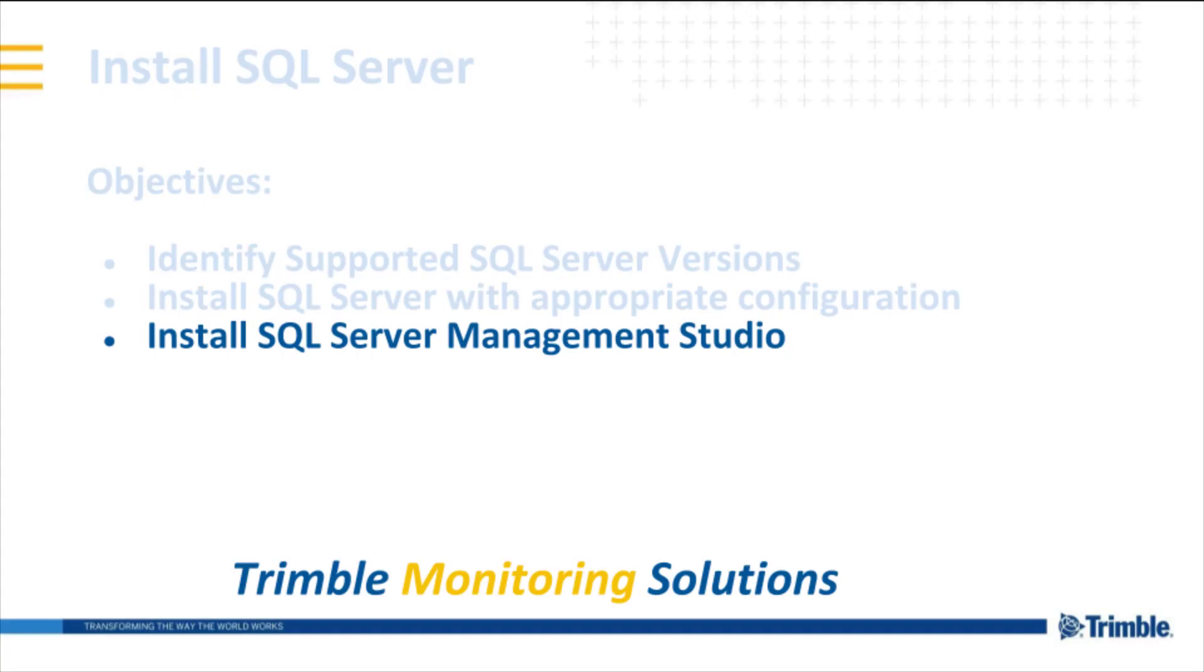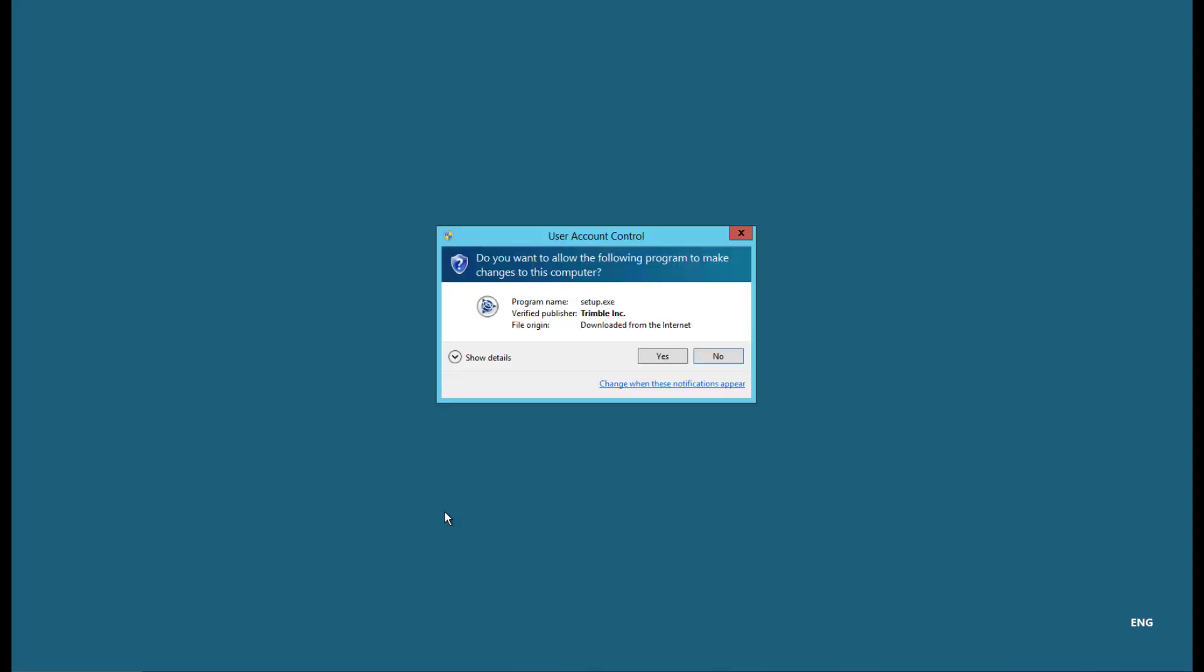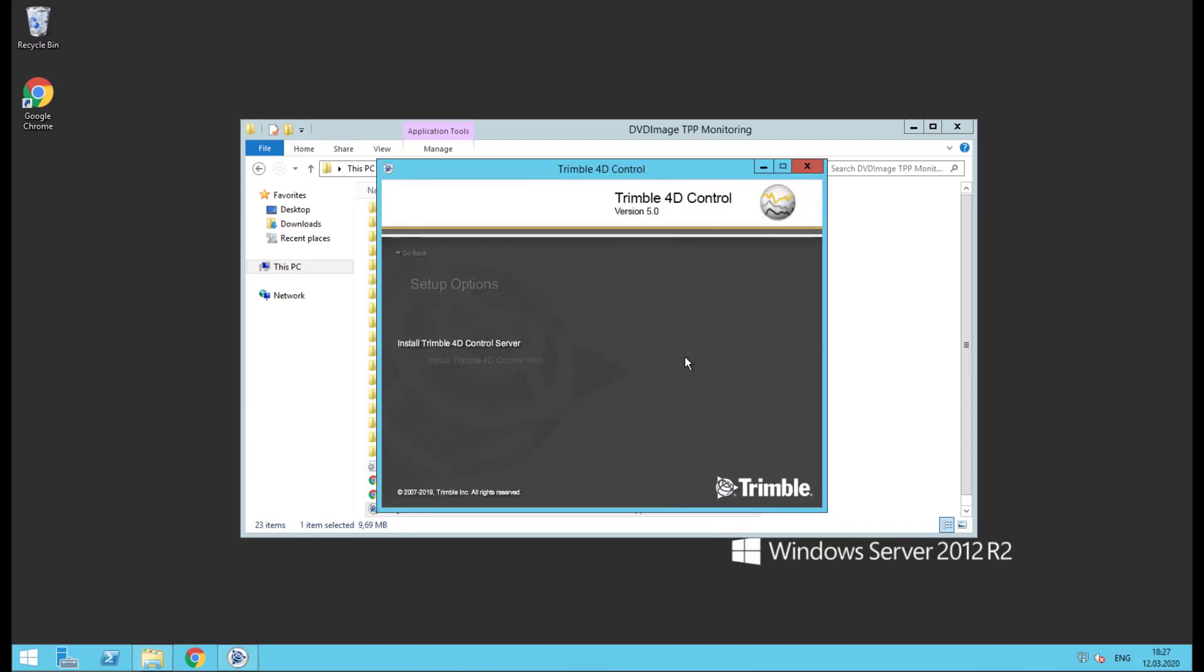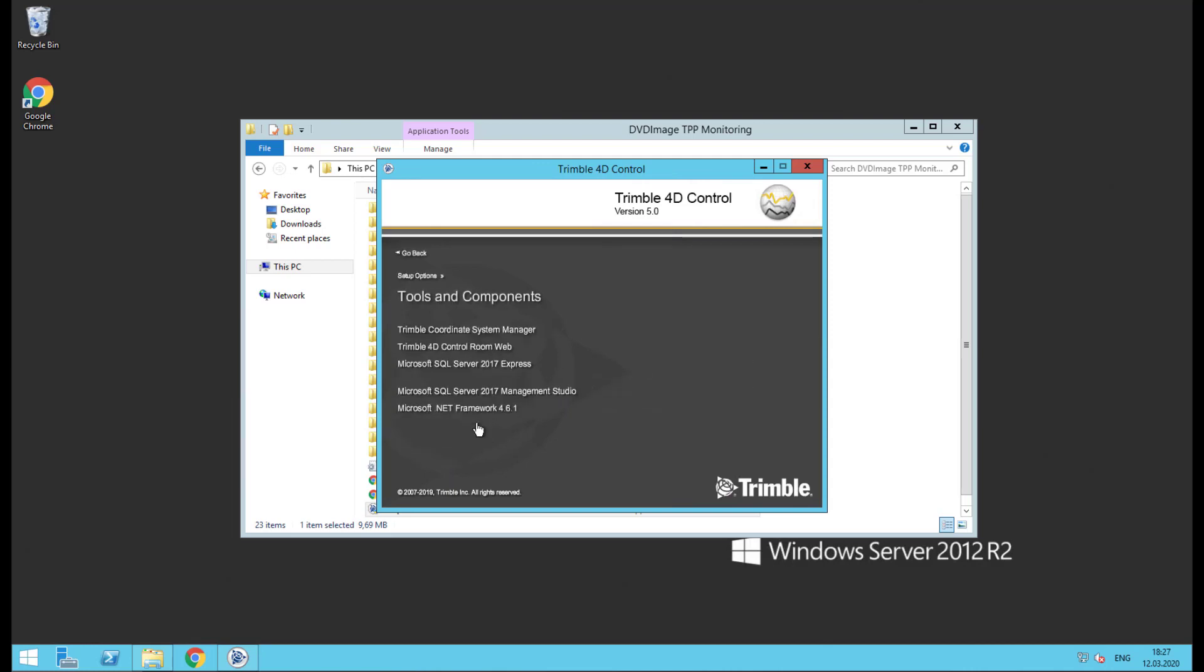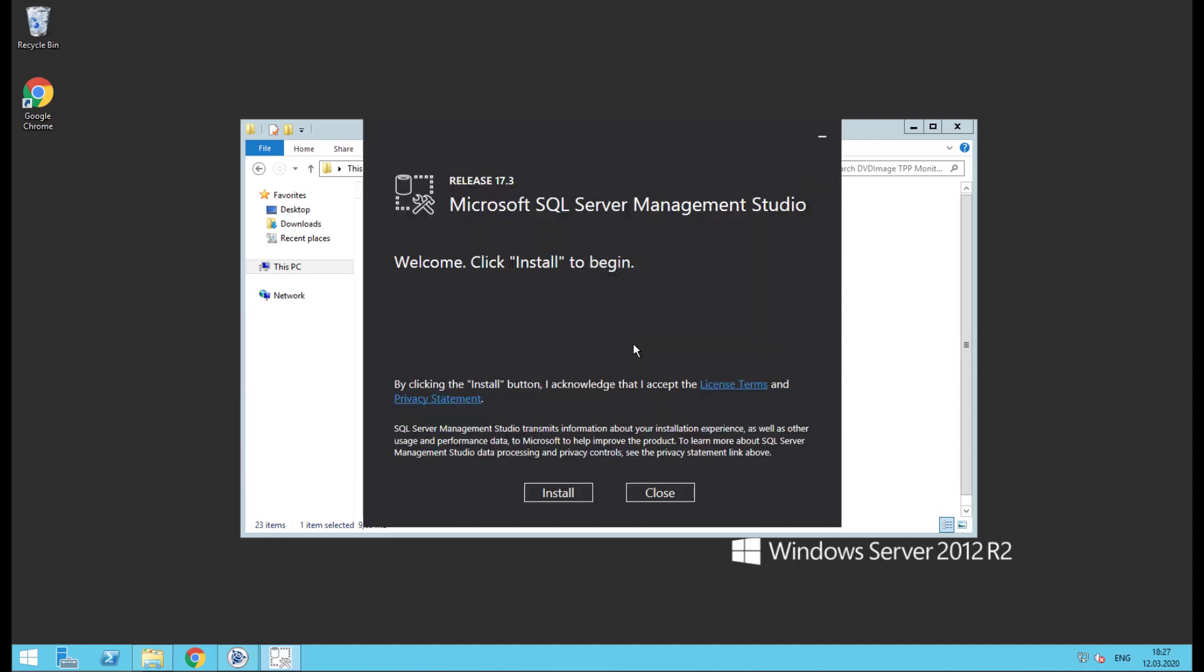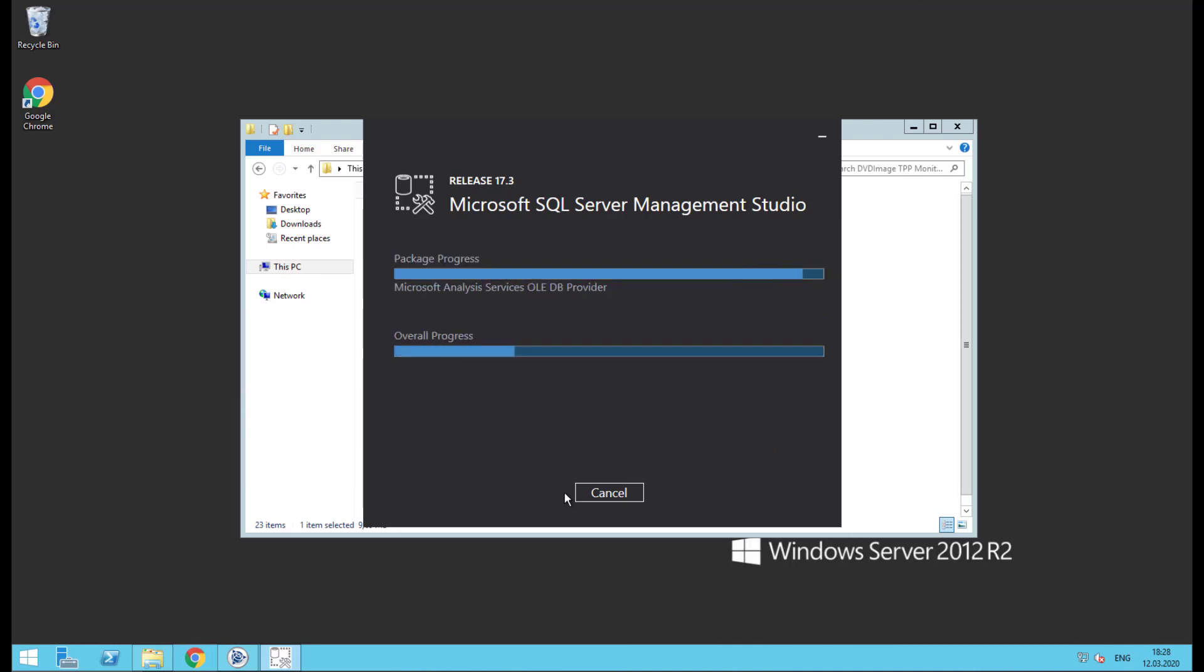Our final task today is to install SQL Server Management Studio. This is a helpful tool that we can use for database maintenance down the road. Once again, start by running the setup application. Then click yes to allow changes to the hard drive. Like last time, look in the Tools and Components menu, but now select SQL Server 2017 Management Studio. Click run and install. Once again, the installer will take over. This will take a few minutes, but I've sped up the video and we are nearly finished.